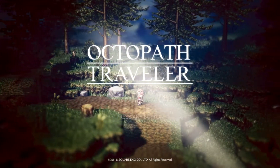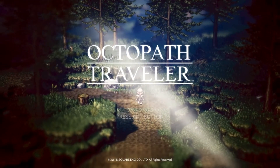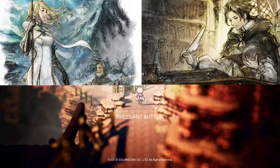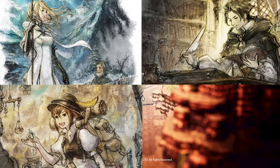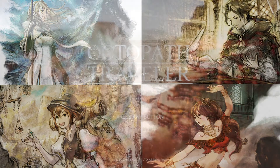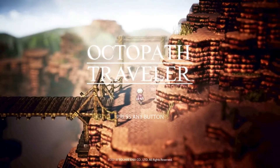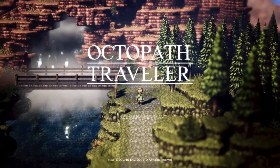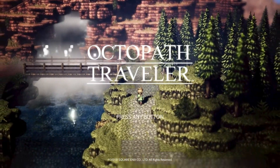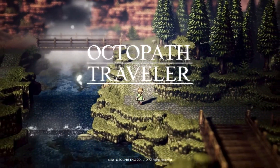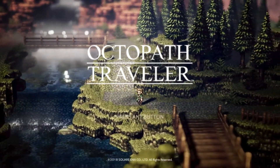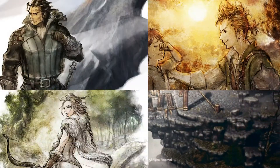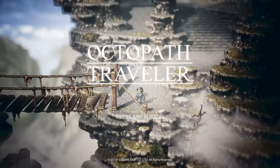You asked and somehow received. Last year, we looked at Ophelia, Cyrus, Tressa, and Primrose's themes in relation to their character. And since there are eight characters in Octopath Traveler, we are going to focus on the other four today. We will look at Ulberic, Alphen, Honnit, and Therion's themes.